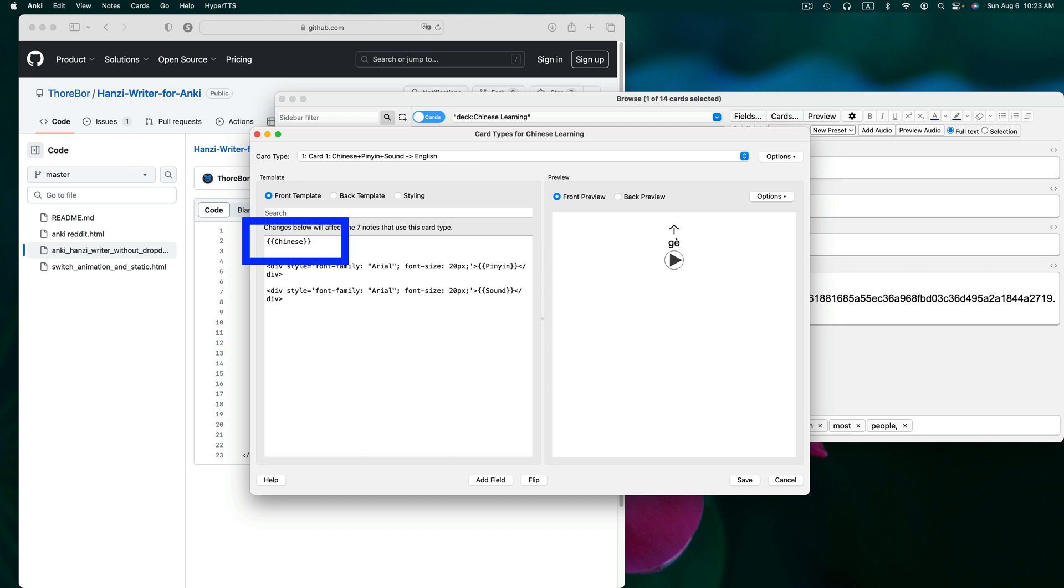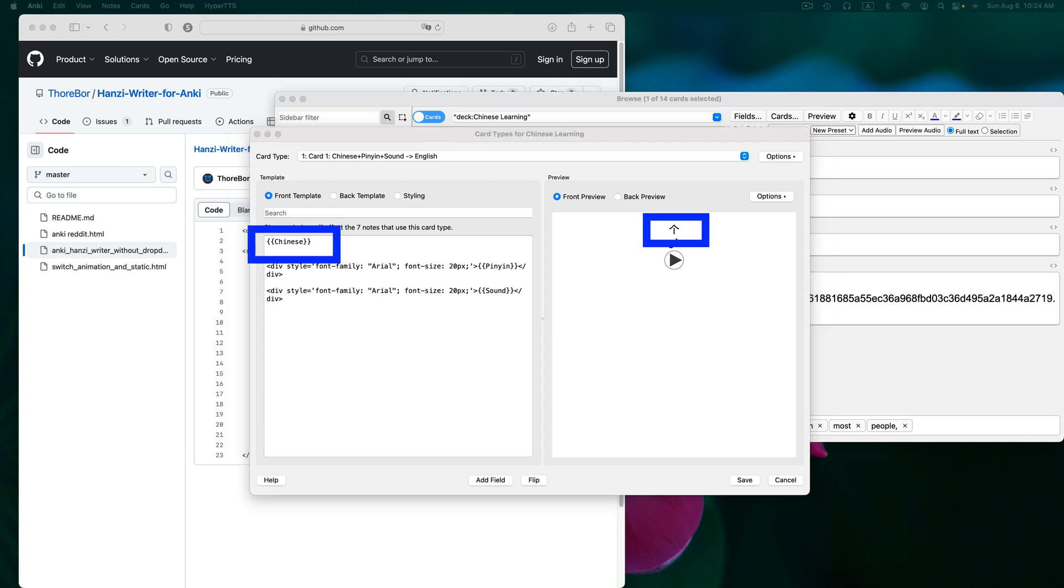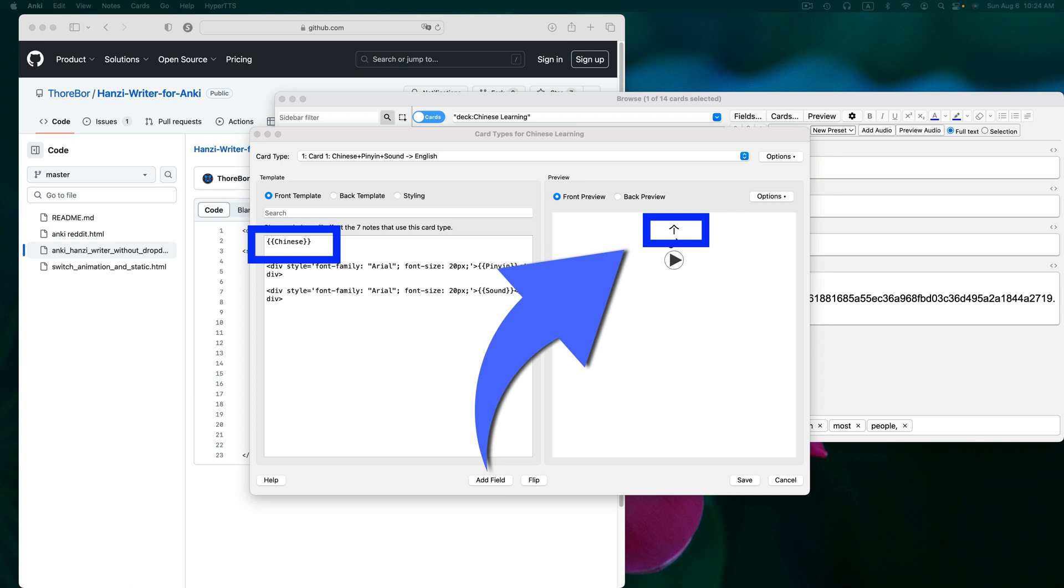You will need to use the name of this field in a moment. For you beginners, we know that the Chinese field at the top is the one that contains our Chinese because if we look at the preview, the Chinese character is the first thing that's appearing.